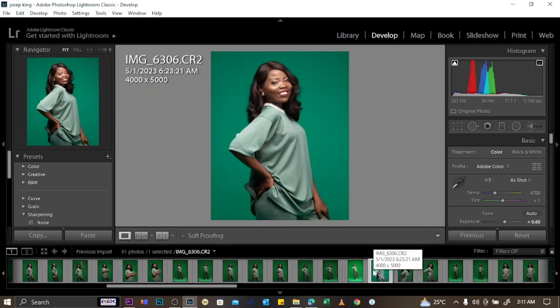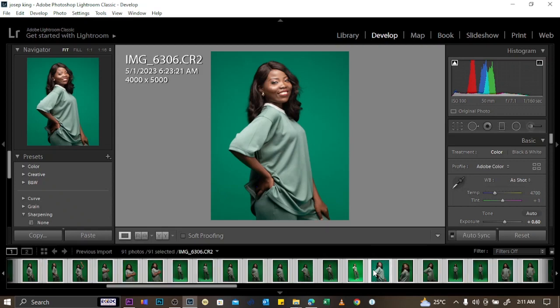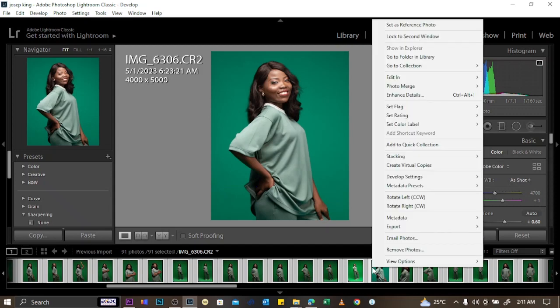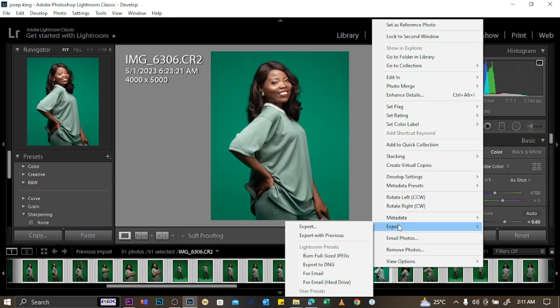When you're done editing, export all your pictures. Highlight all pictures with Ctrl+A, then right-click and click Export.